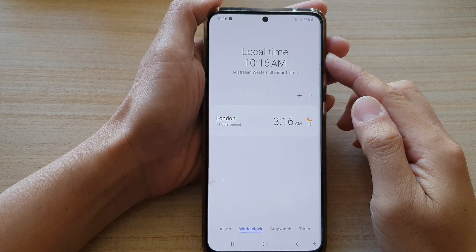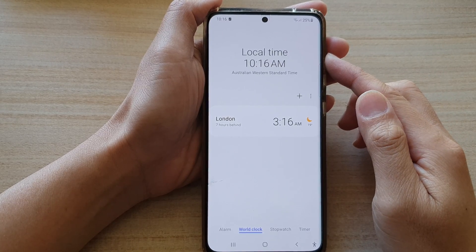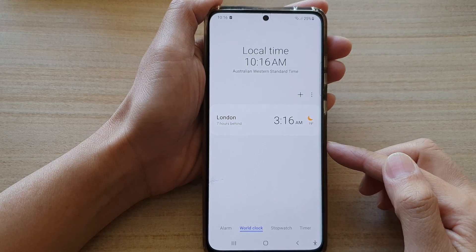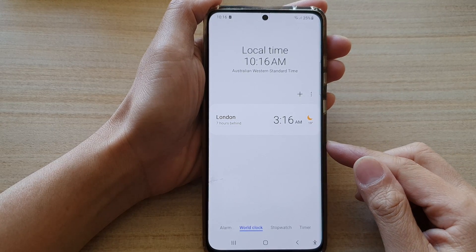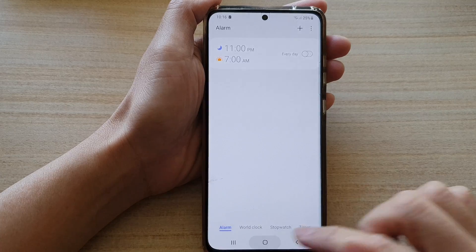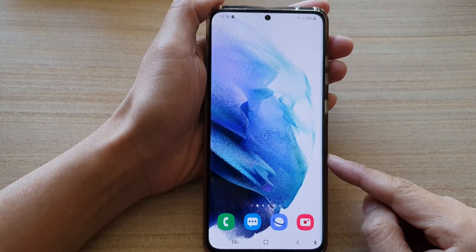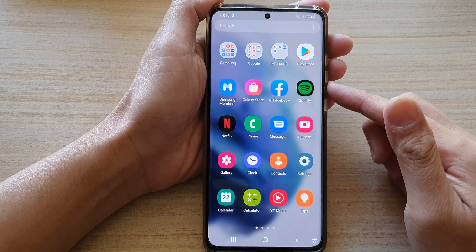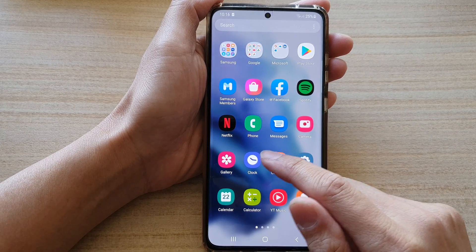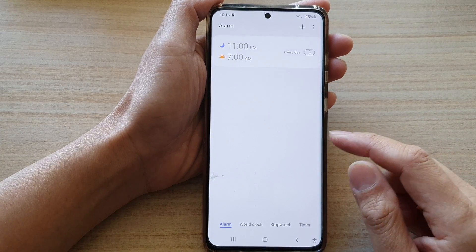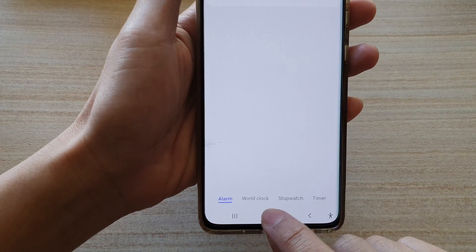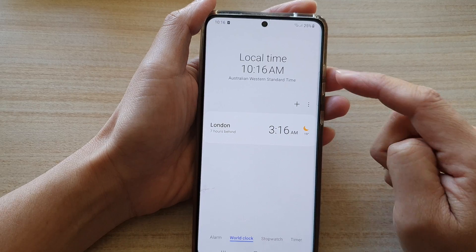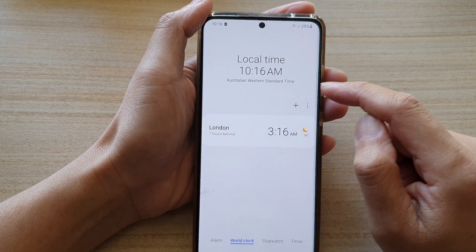In this video we're going to take a look at how you can add multiple time zone clocks to your Samsung Galaxy S21 series. First, tap on the home button to go back to your home screen, then swipe up to go into the app screen, and tap on the Clock application. Next, tap on the World Clock tab at the bottom.